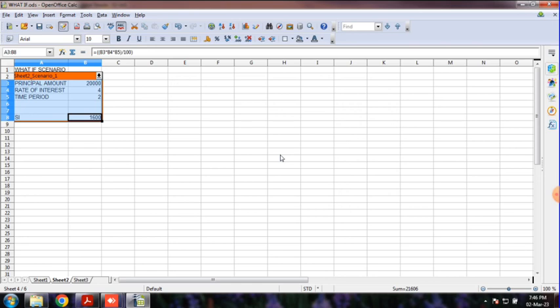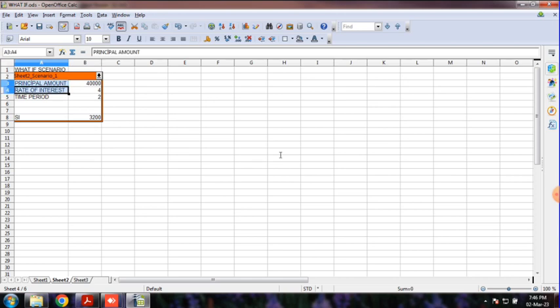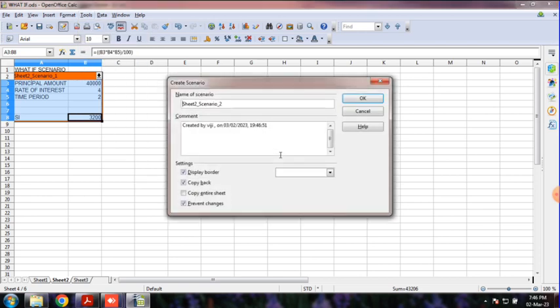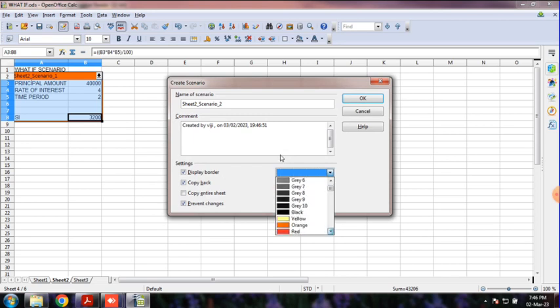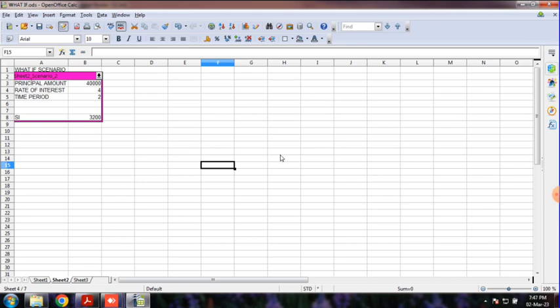Now let's create two scenarios. This is my second scenario — Scenario 2 — shown here in another color: pink.